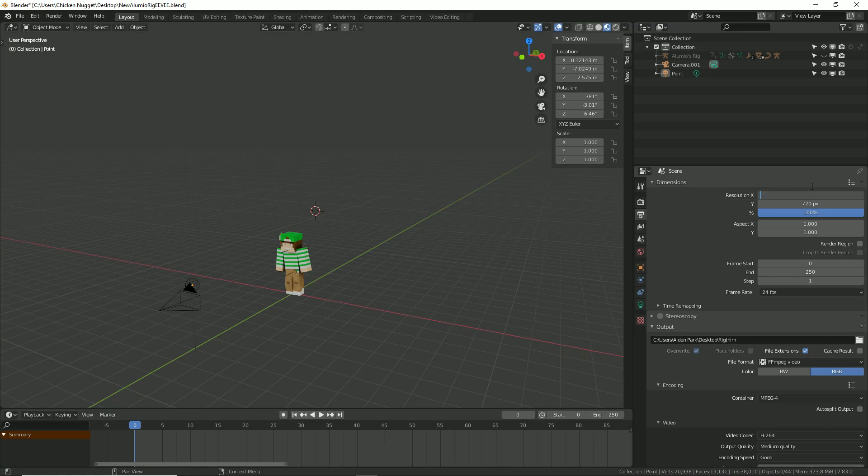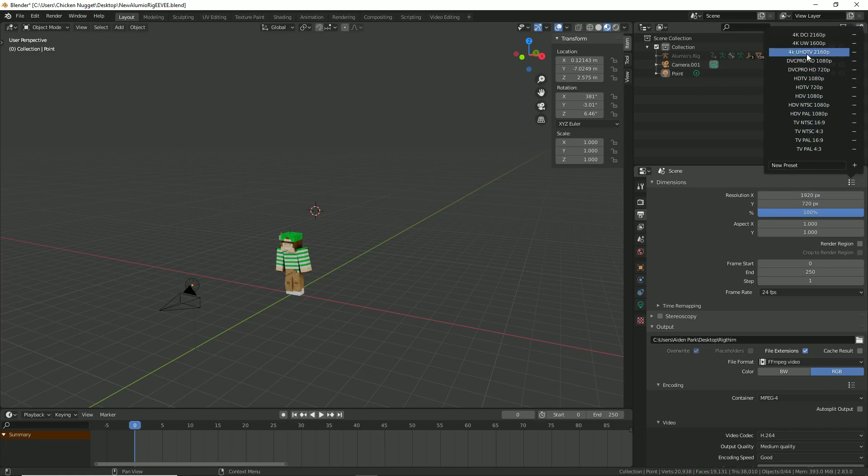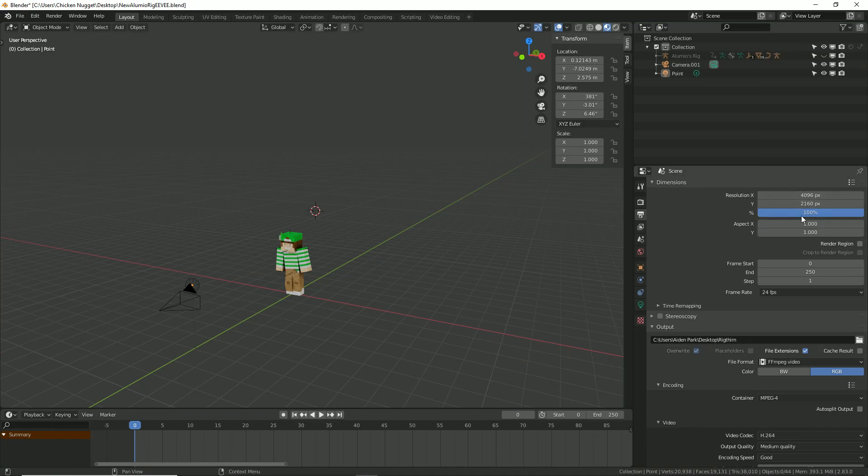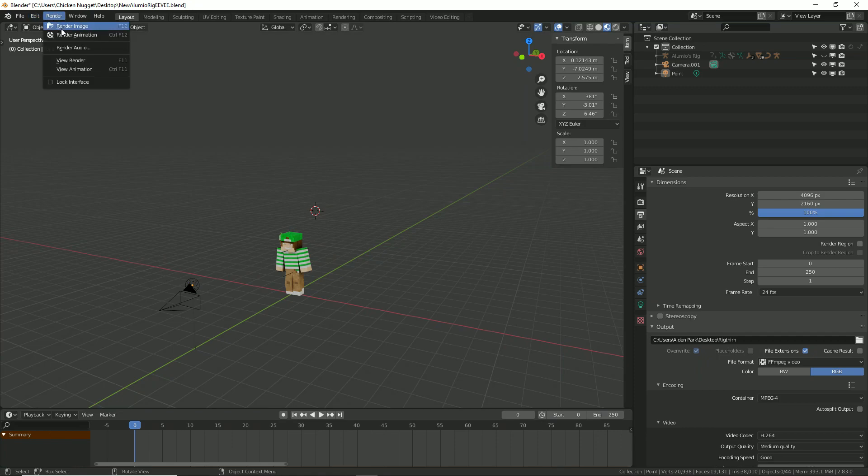Before you do your final render, make sure to raise the resolution to 4K, which is this one. Just trust me, it makes things so much easier and it's so much bigger, and you can size it down or have it big with no loss of quality.